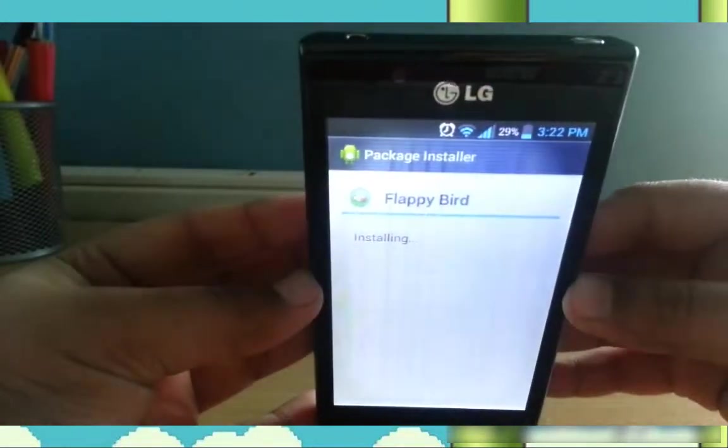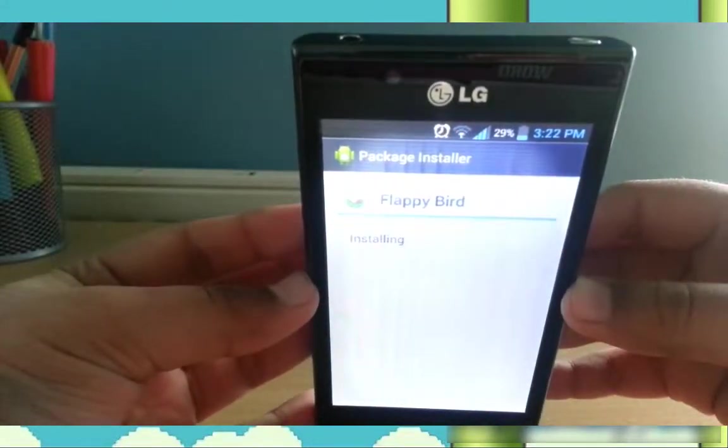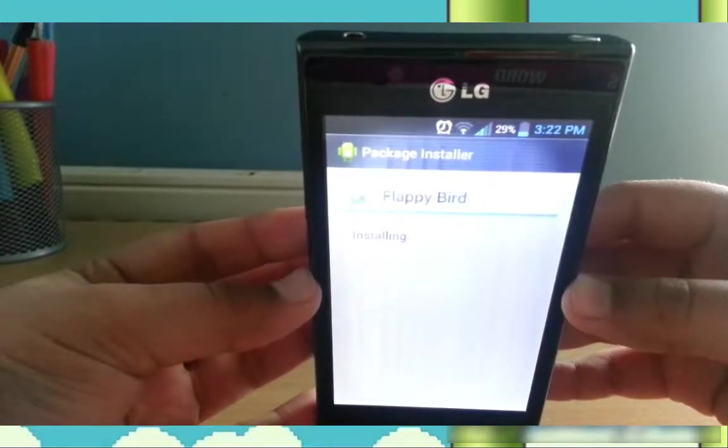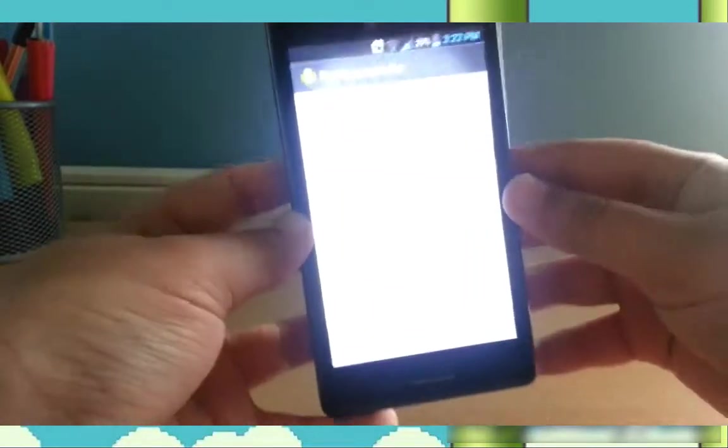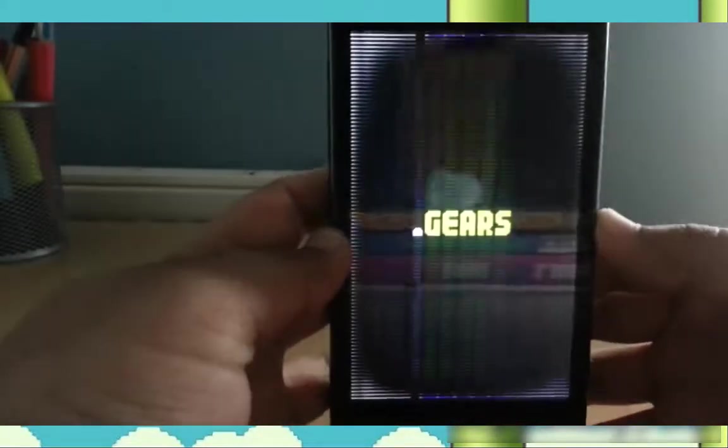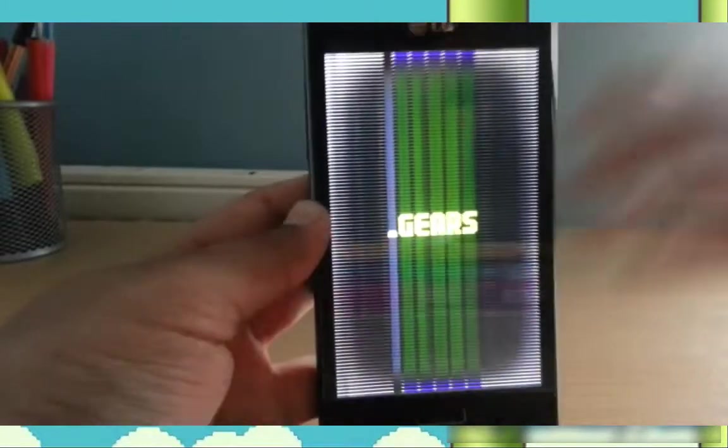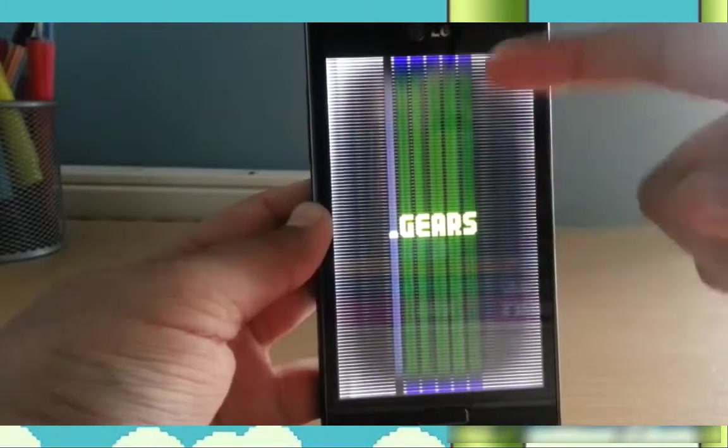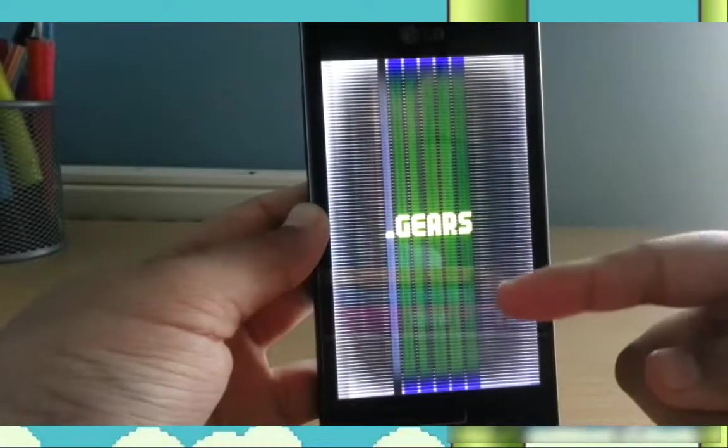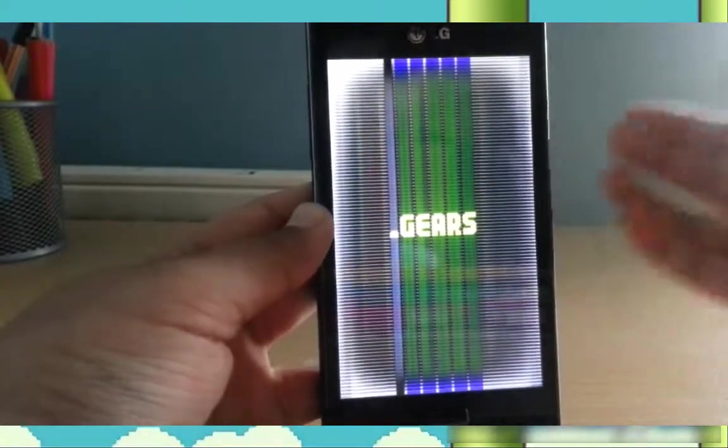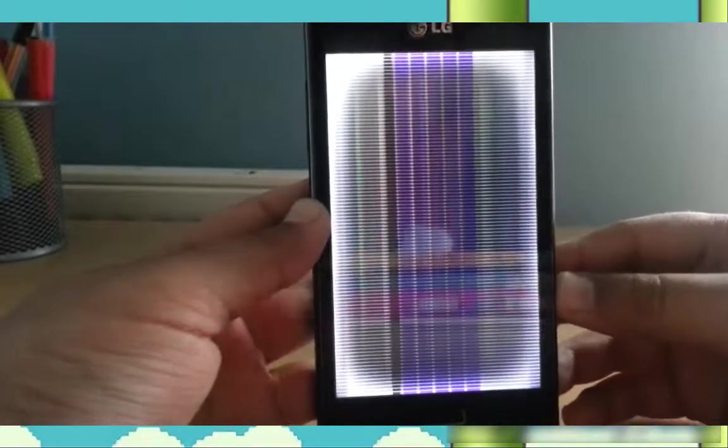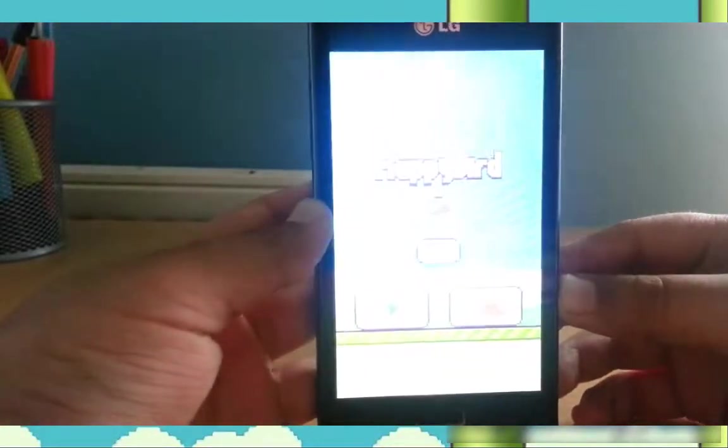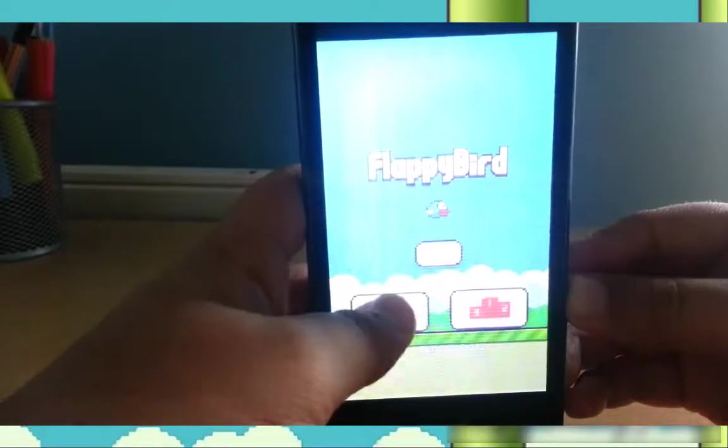It's installing. And it's done. Open. I'll just load. Yeah, as you can see those lines there are a bit, that's why, because of the water thing. There we go, Flappy Bird.